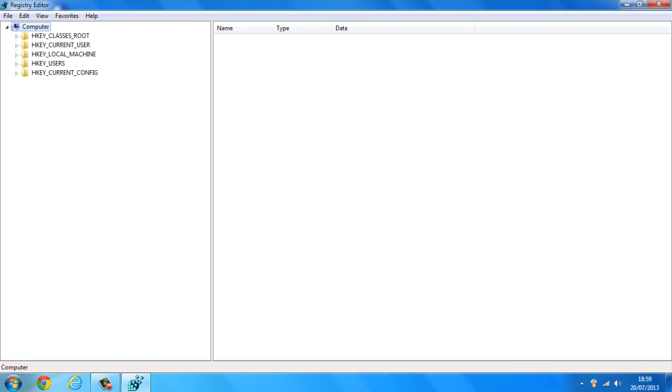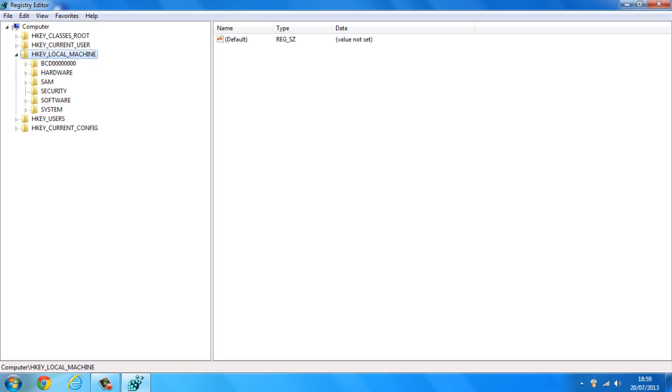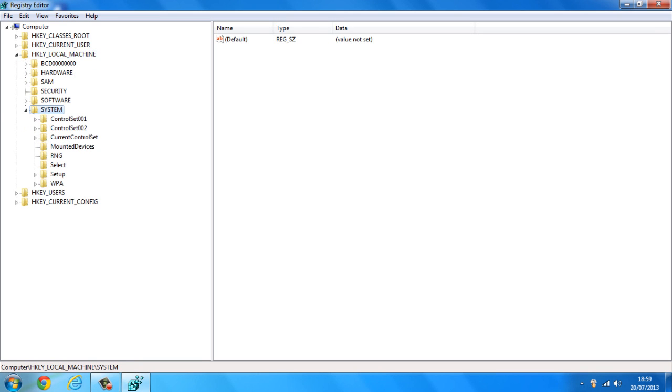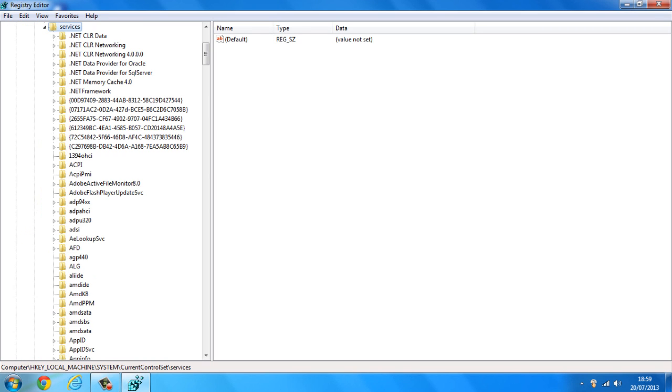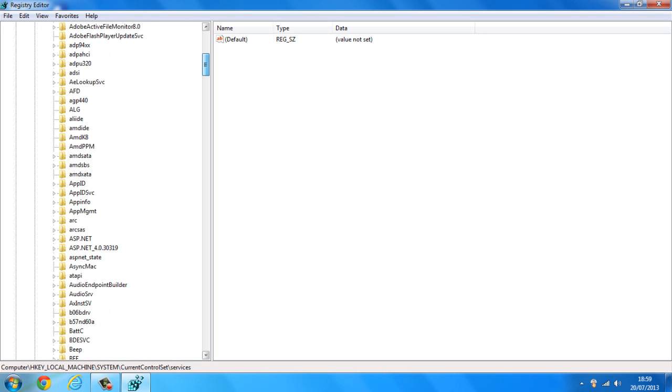Now once you're on regedit you want to go to HKEY_LOCAL_MACHINE, go down to System, and from System you want to go to CurrentControlSet, and from CurrentControlSet you want to go down to Services and it's going to bring up this list.